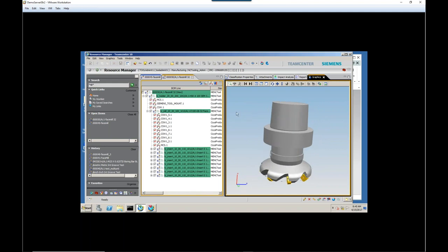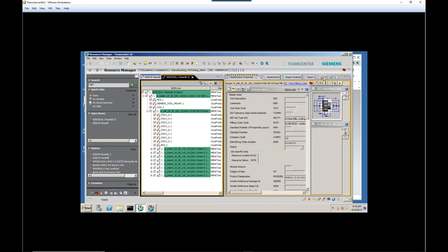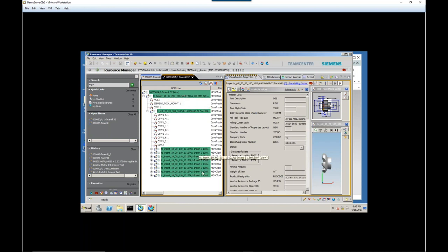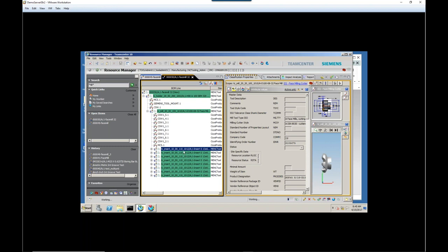So graphically, that completes our cutter. Let's switch back to looking at our classification properties, because we've got some more work to do here. Now, one of the challenges that we need to solve is that we want to define our cutter from the assembly level and have all those parameters available. But many of the parameters that are important to us are actually down at the insert, the insert radius, the rake angle, is it coated or uncoated, things like that.